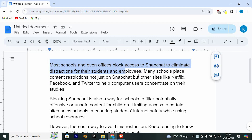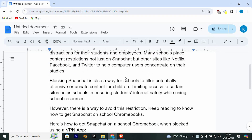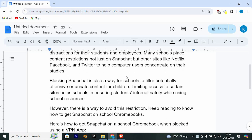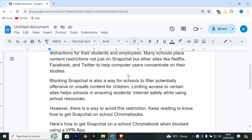Most schools and even offices block access to Snapchat to eliminate distractions for their students and employees. Many schools place content restrictions not just on Snapchat but other sites like Netflix, Facebook, and Twitter to help computer users concentrate on their studies. Blocking Snapchat is also a way for schools to filter potentially offensive or unsafe content for children. Limiting access to certain sites helps schools in ensuring students' internet safety while using school resources.